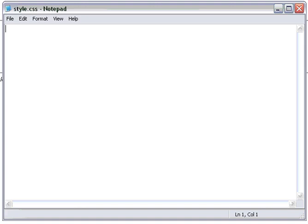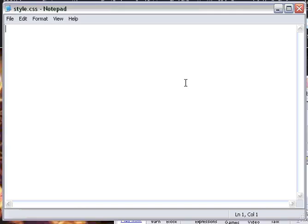Hello and welcome to this tutorial. In this tutorial I will be teaching you the basic functions of cascading stylesheets, or as most people know them, CSS.